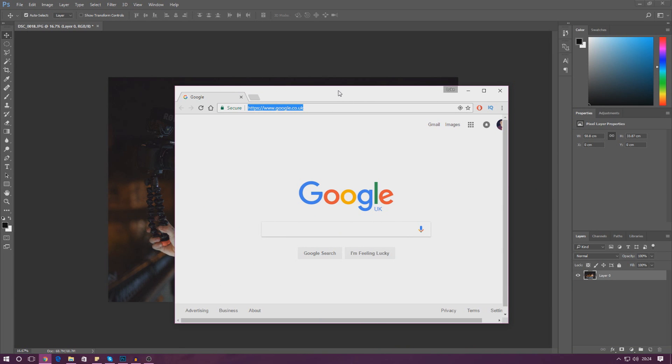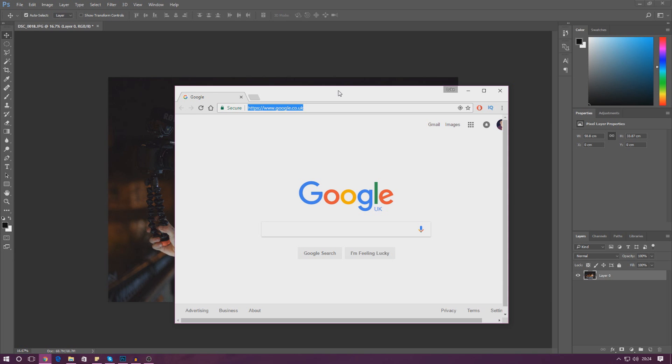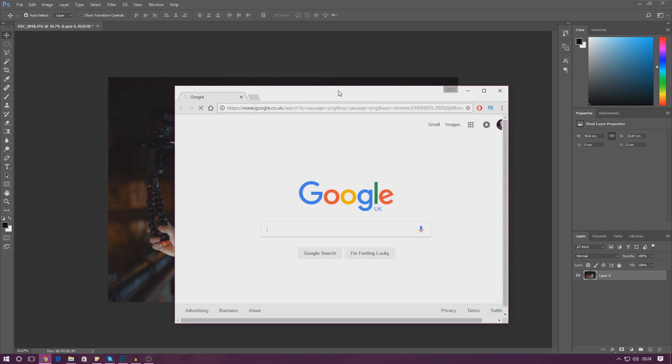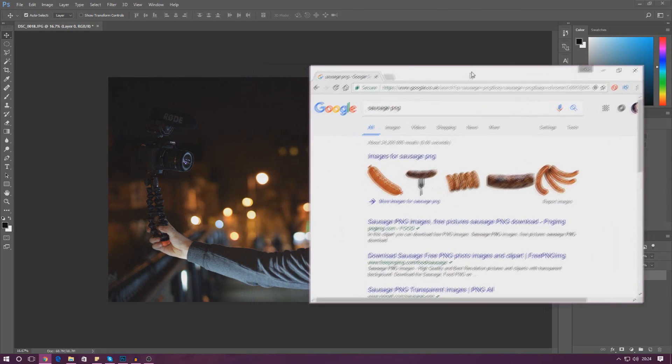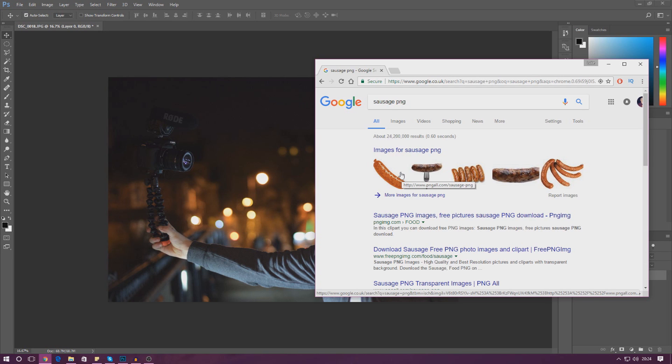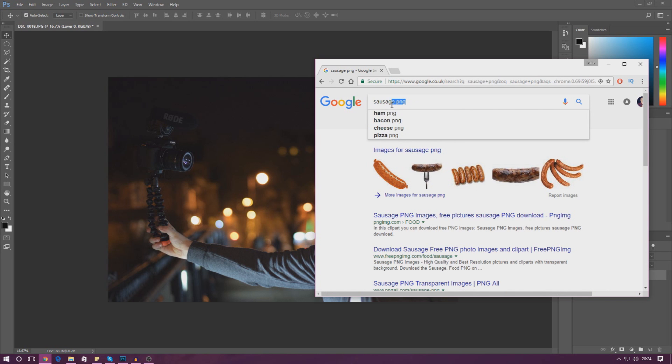For me, I'm just going to type in sausage PNG. We're going to put a picture of this sausage onto the scene here and it's going to be really great. We're going to show you how to move it about on the scene.